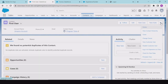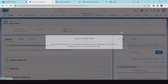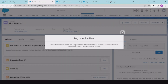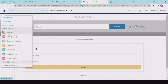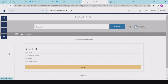Now login to the experience as the user. There is another problem: 'this portal user is not a member of any experience.' To fix this, go to the Administration section and add this user as a member.